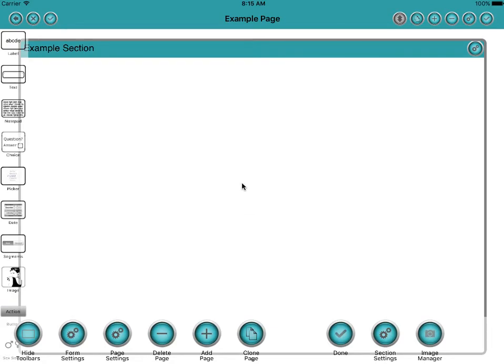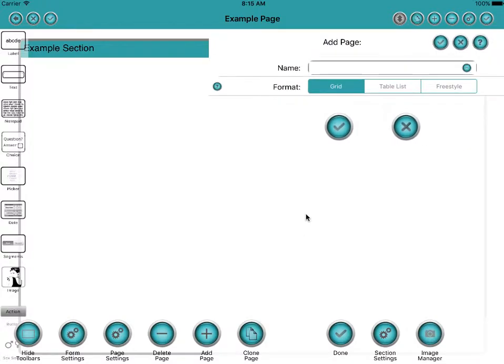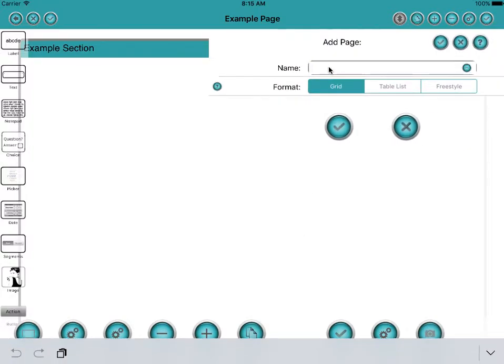This quick demonstration of using buttons and multiple pages in FormMaker. We'll start off by adding a new page. This is a new form, so we'll add a new page to the form and we'll call this page holiday questions.